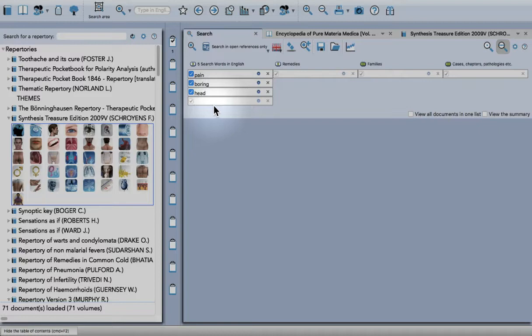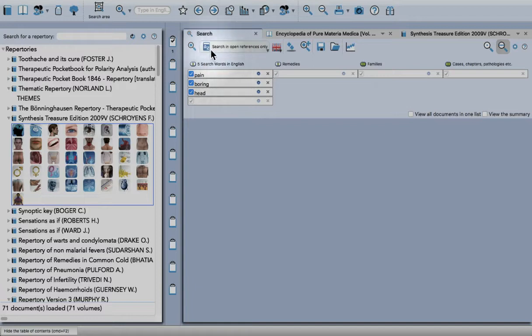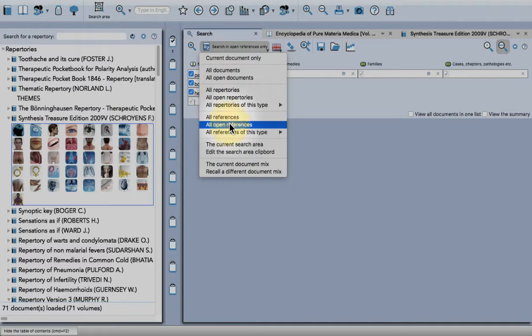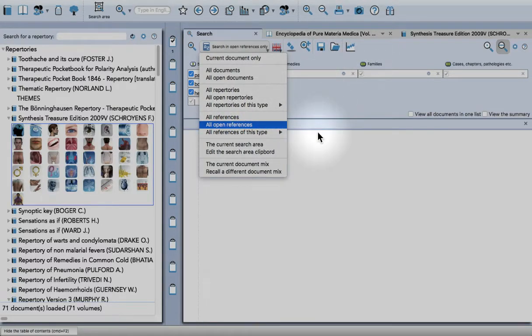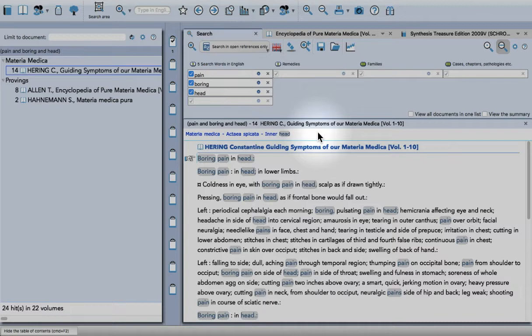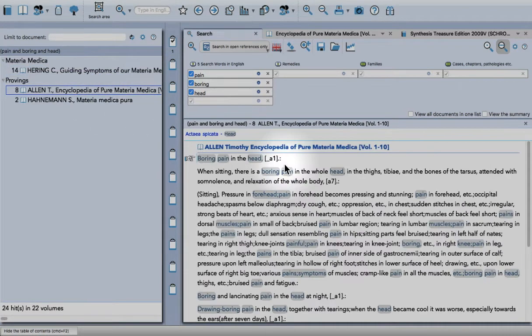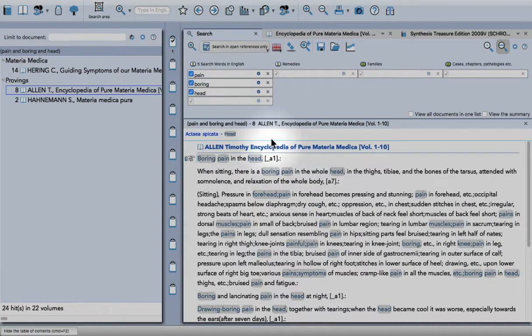You can see here I've already selected 'search in open references only,' so that's going to look in those three books. There are the results - you can see it's brought out the correct symptom pretty accurately.